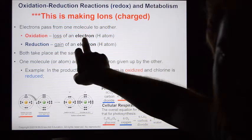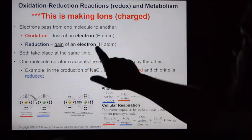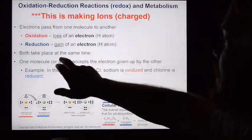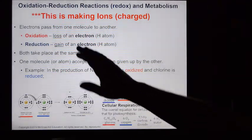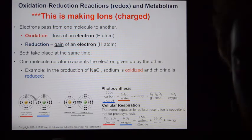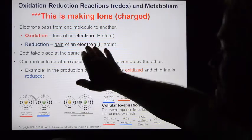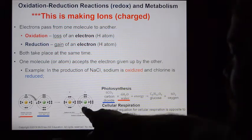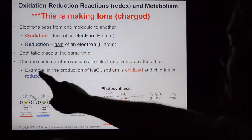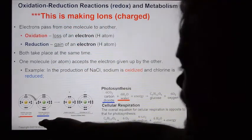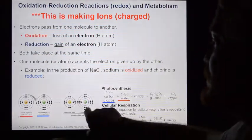Oxidation means you lose electrons. Reduction means you gain electrons. We'll also use free hydrogen atoms as a surrogate for an electron. To be reduced means to become reduced in charge — your charge gets reduced, becoming more negative, meaning you've gained an electron. Sodium chloride is a perfect example of a redox reaction: the sodium atom releases an electron that becomes part of chlorine. Sodium is oxidized; chlorine is reduced.